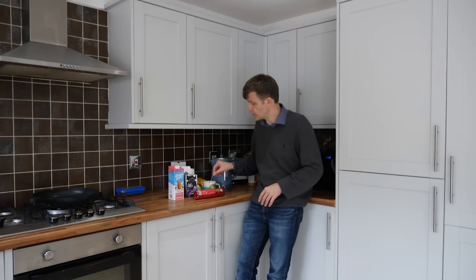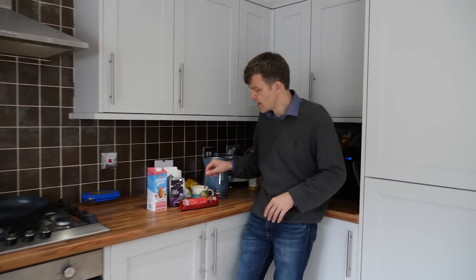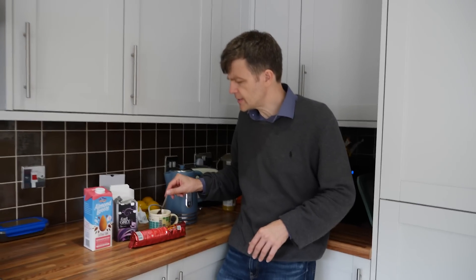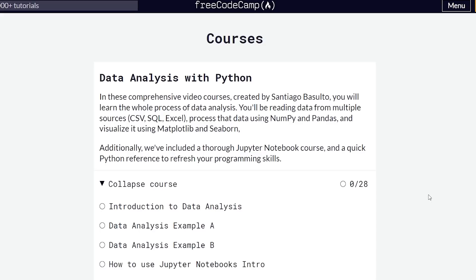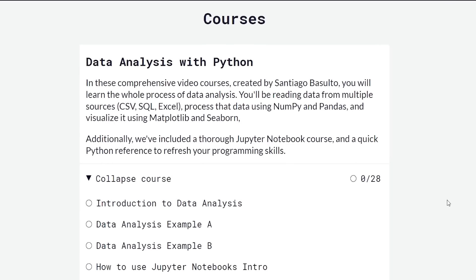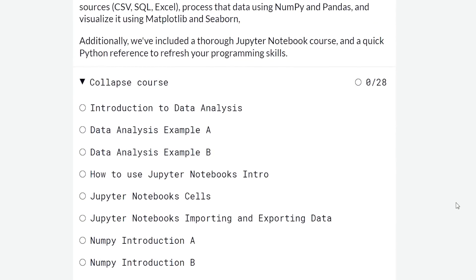There are a few other courses that I want to share with you. One is from Free Code Camp — I think it's called Data Analytics with Python. There's a link in the description. That's really good and it's free, of course.